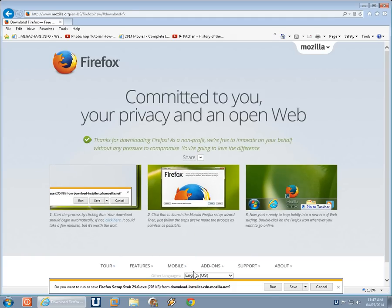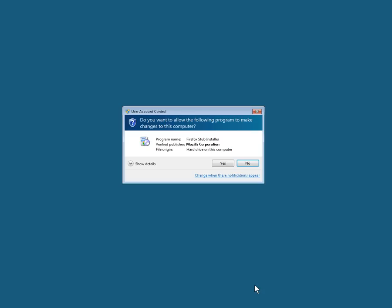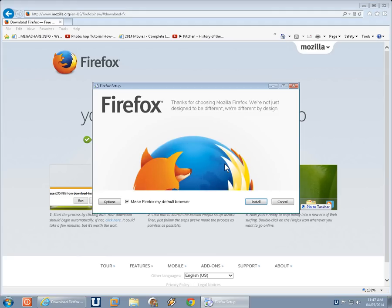Now in Internet Explorer, our download comes at the bottom of the screen here. We can go ahead and click on run, confirm that we want to run it, and the Firefox installation is going to begin here.